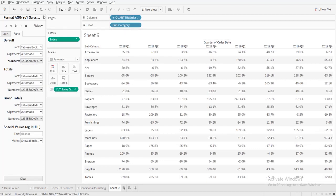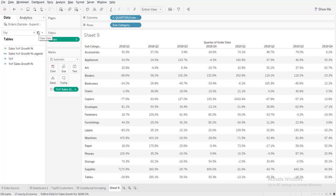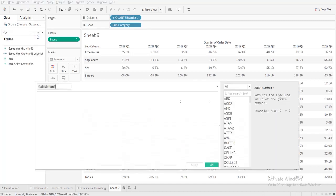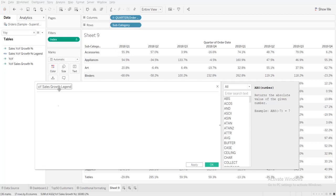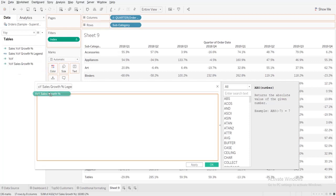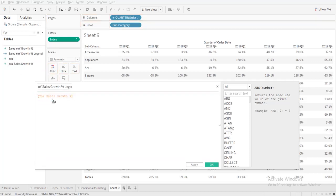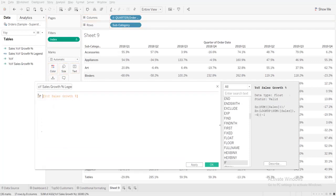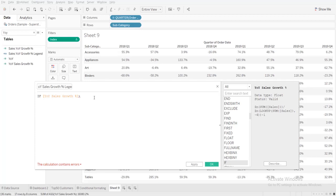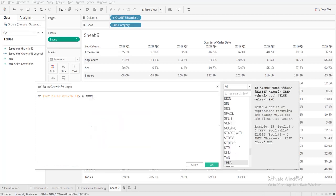Now I need to create one more calculated field to make the legend color: YOY sales growth percent legend. What is the condition? If this is greater than 0.6, then it's good, else if...